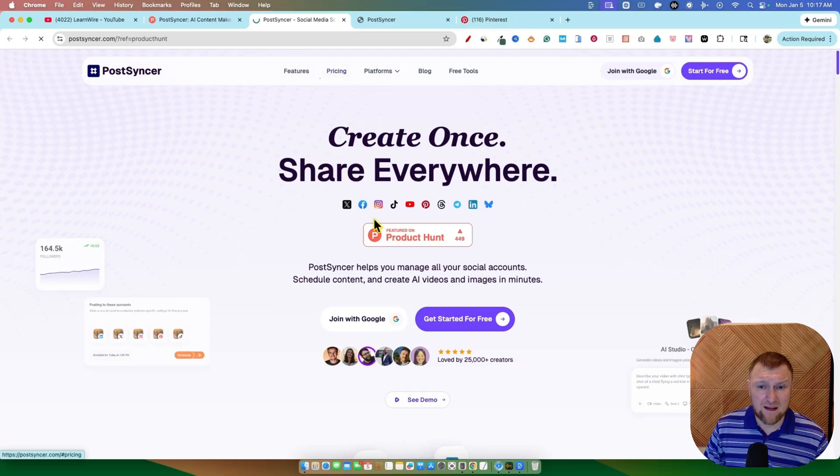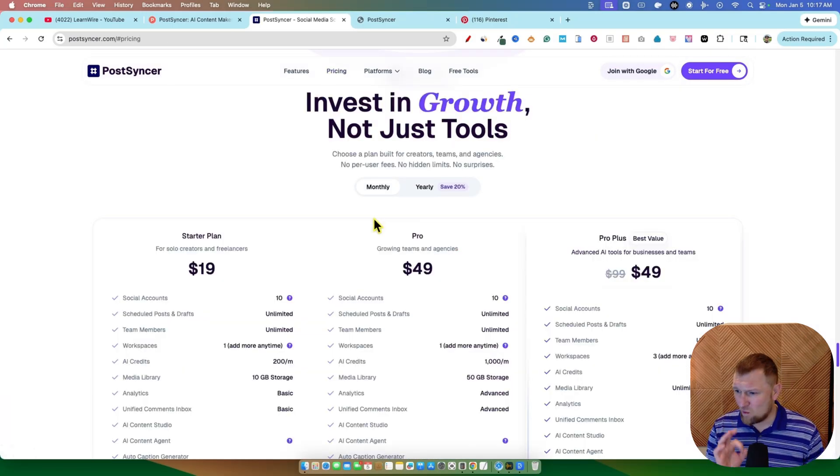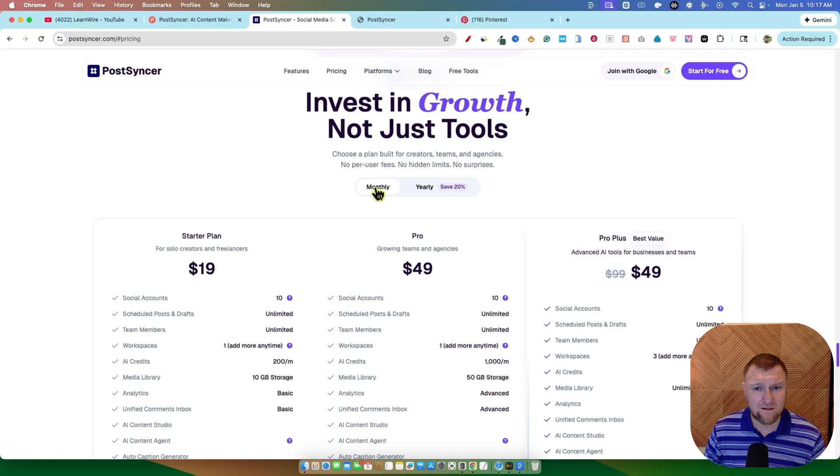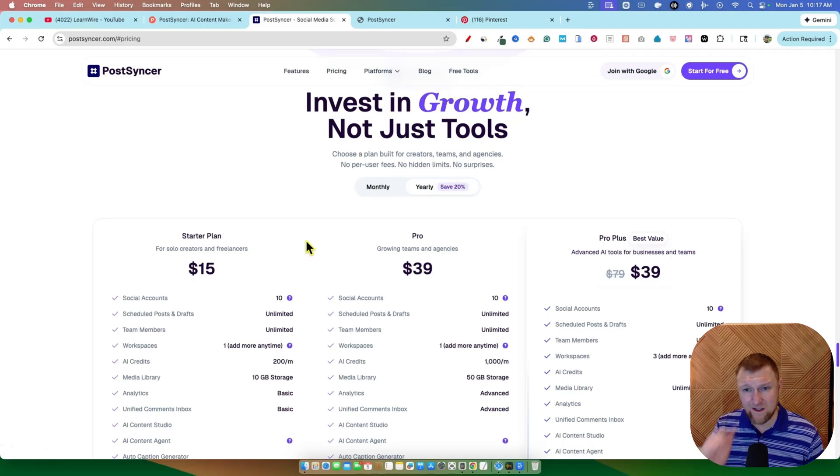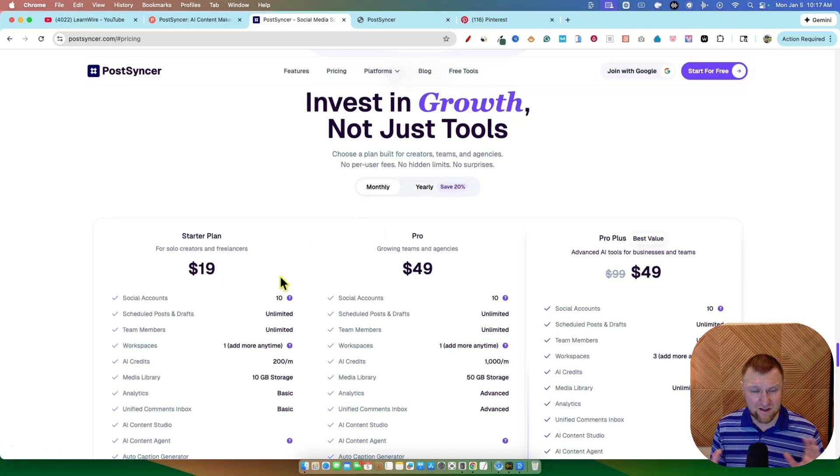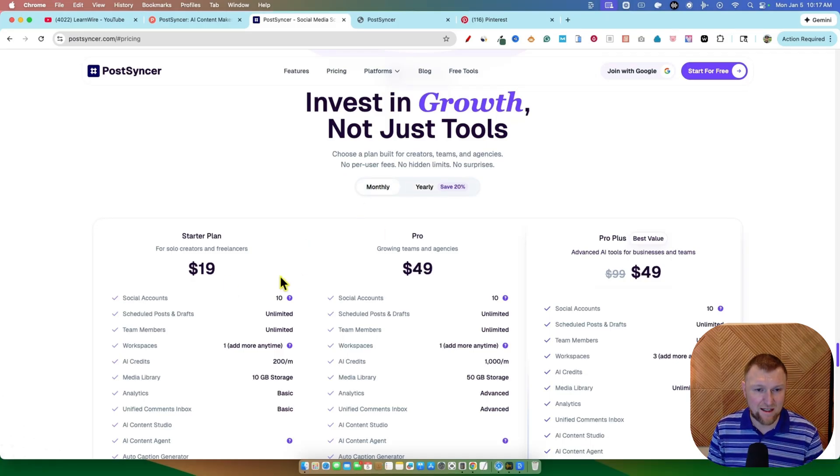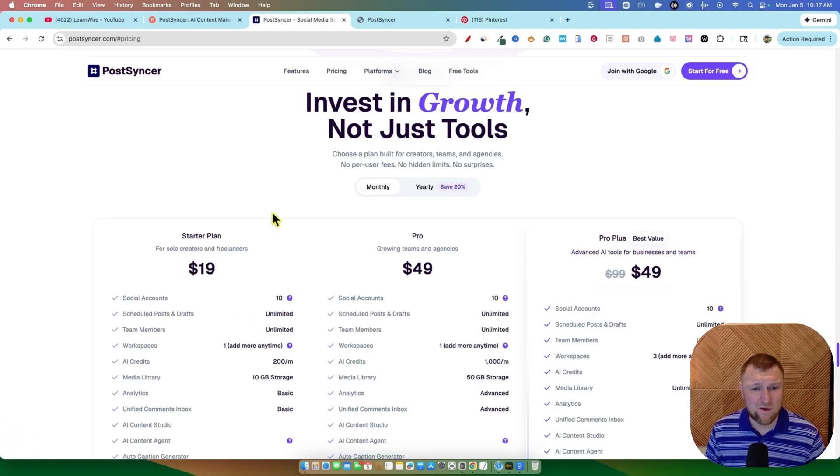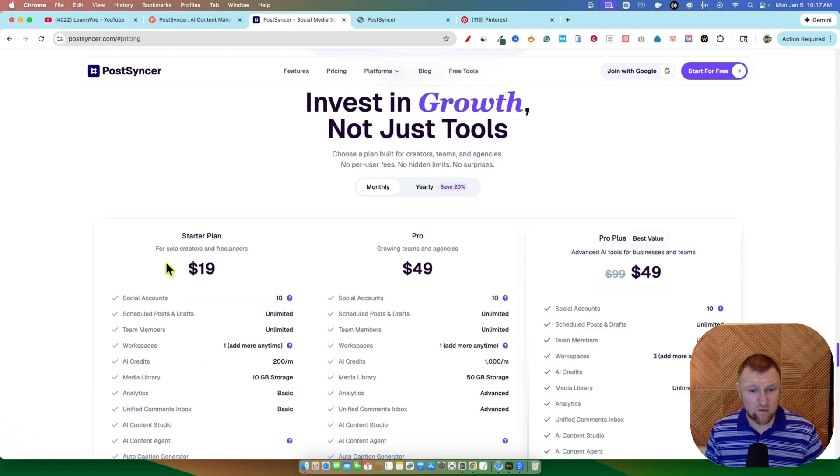We'll go take a look at pricing, and then we'll jump right into the tool. They have monthly over here. Annually, you're going to save 20%, but I always like to look at just monthly. Most people just sign up as monthly. It's $19 a month, and you're going to get 10 social media accounts, schedule on post draft. This is your plan if you're managing your own business.